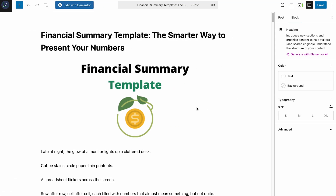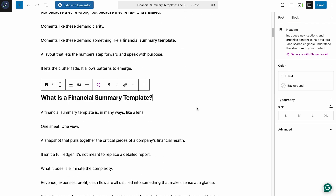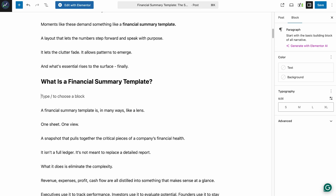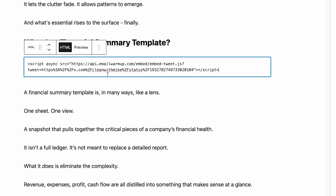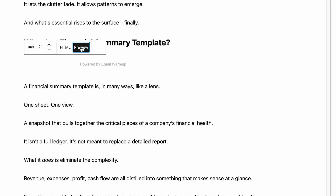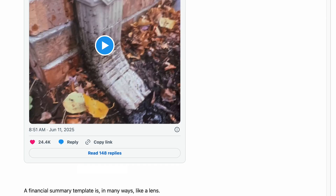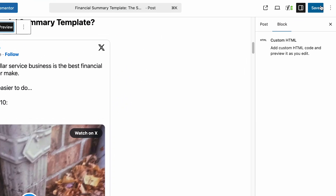After that, go to your site editor. This can be WordPress, which is what I'm showing you right now, but you can also do this for any website editor that accepts custom HTML, which most of them do. On WordPress, all you have to do is create a new block, click on the plus button, and select custom HTML. Then just paste the code you got. You can click on preview to see what it's going to look like on your site, and then click save or publish.